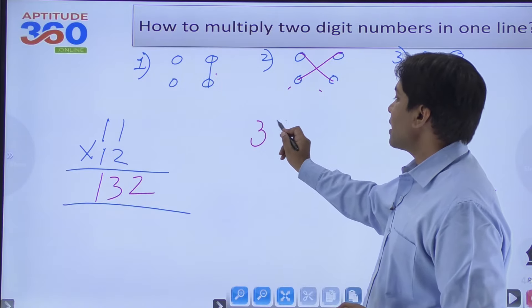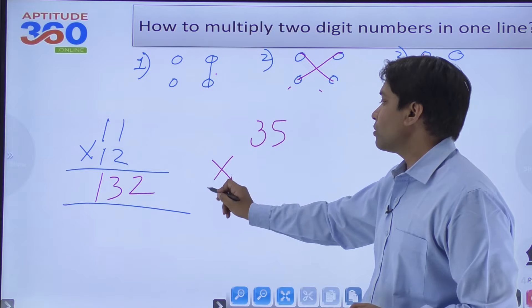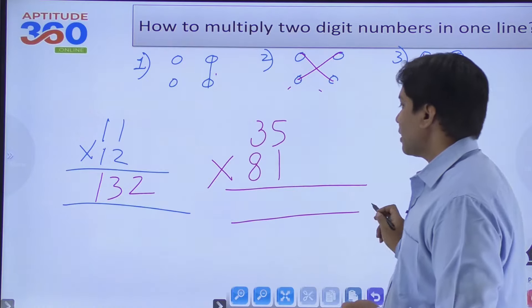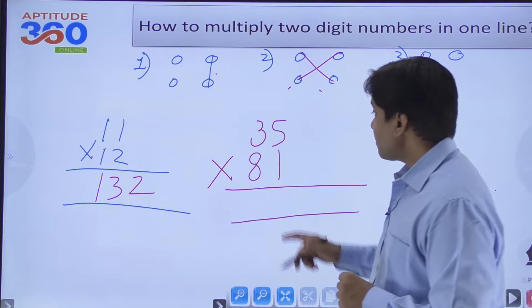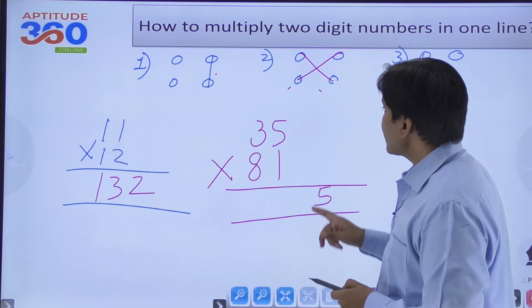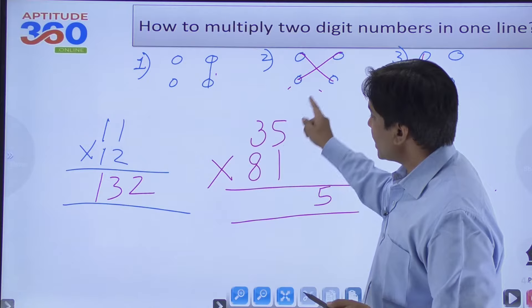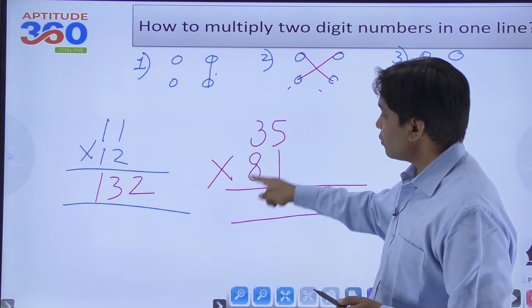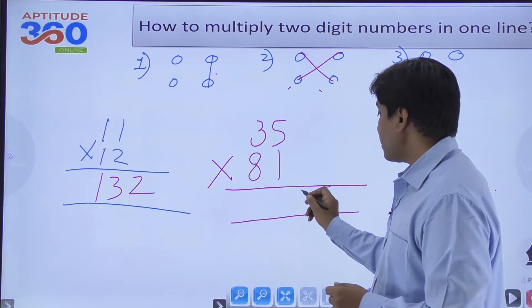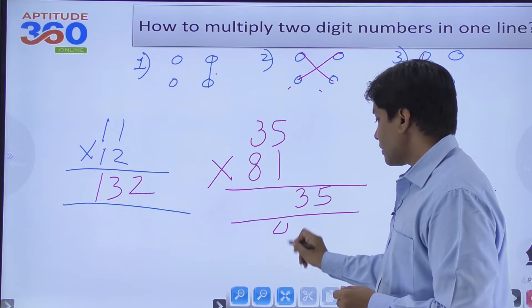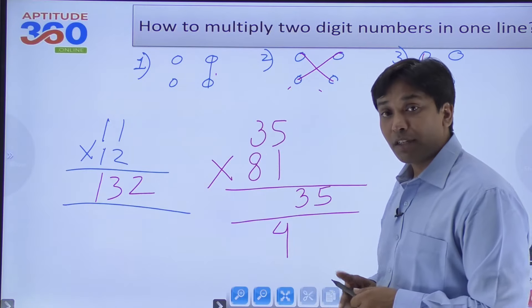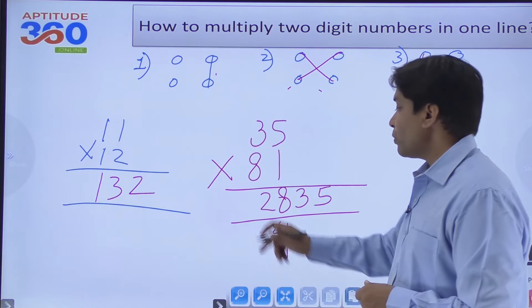Let's apply this to 35×81. Step one: 5×1=5. Step two: 3×1 + 8×5 = 3+40=43, so write 3 and carry 4. Step three: 8×3=24, plus the carry of 4 gives 28. Answer: 2835.